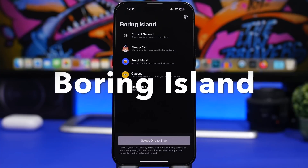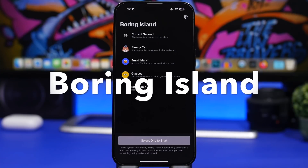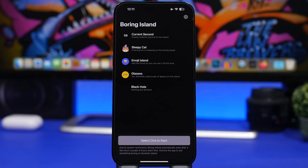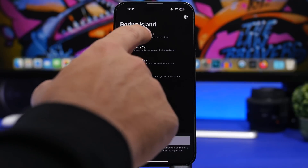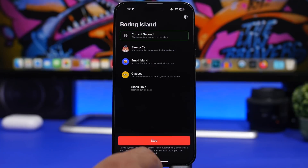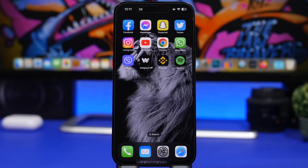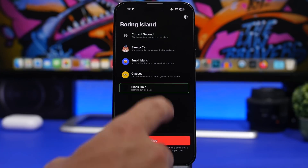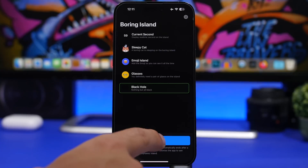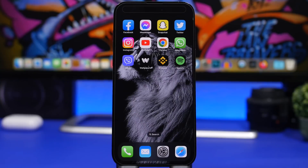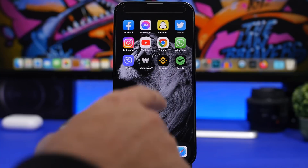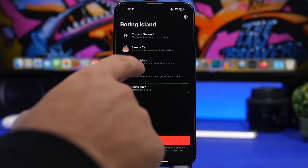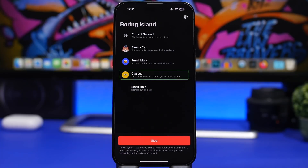Boring Island is the next app. It adds extra stuff to the Dynamic Island of the iPhone 14 Pro or 14 Pro Max — like adding seconds to the clock. You can also add effects like a black hole that expands on the Dynamic Island, different emojis, or a sleeping cat. Overall it's just a fun app to have if you have an iPhone 14 Pro or 14 Pro Max.